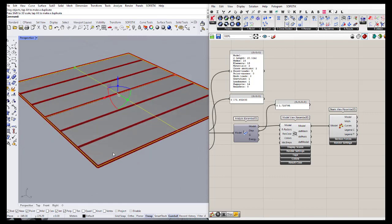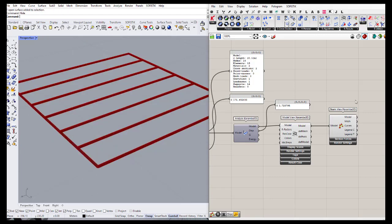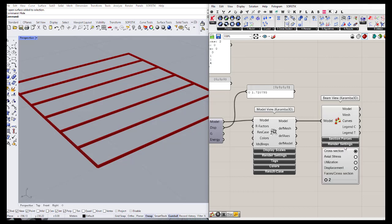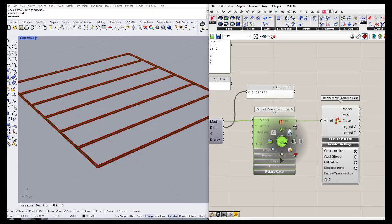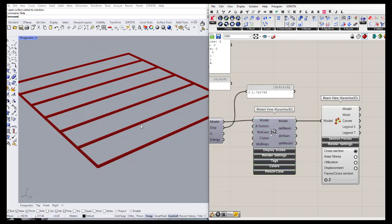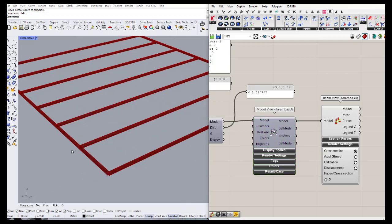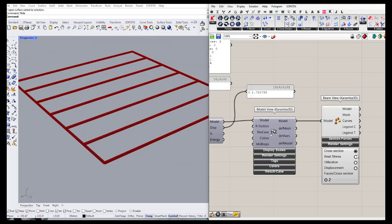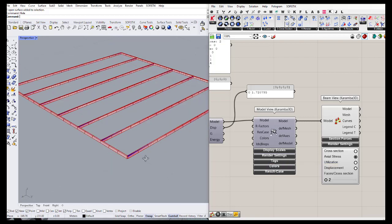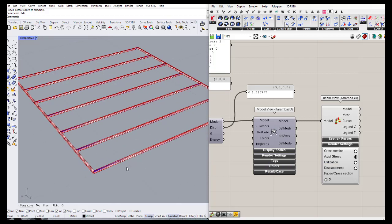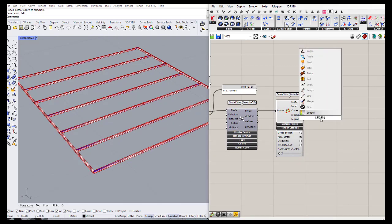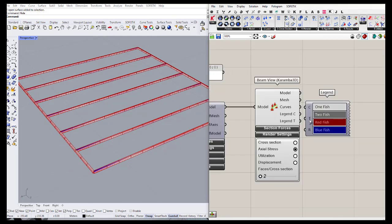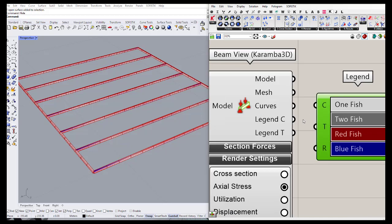Now it's more visible what the cross sections look like — our scale was really big and couldn't show the results properly. I'm going to hide the surface again in Rhino. Let's go to the render settings to see what results it provides. We can see the cross section, which is a box shape, and we can see the axial stresses. We can also connect the legend output to our beam view output.